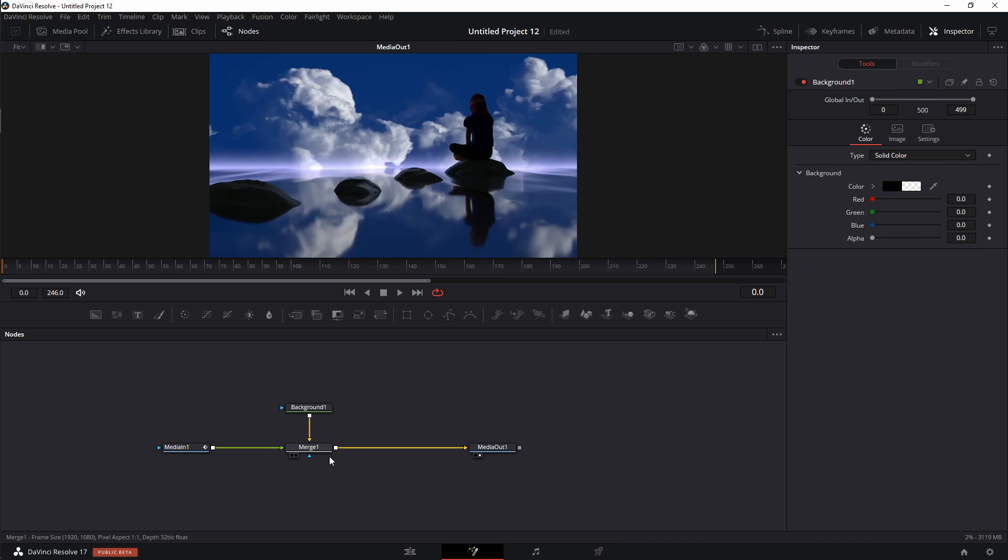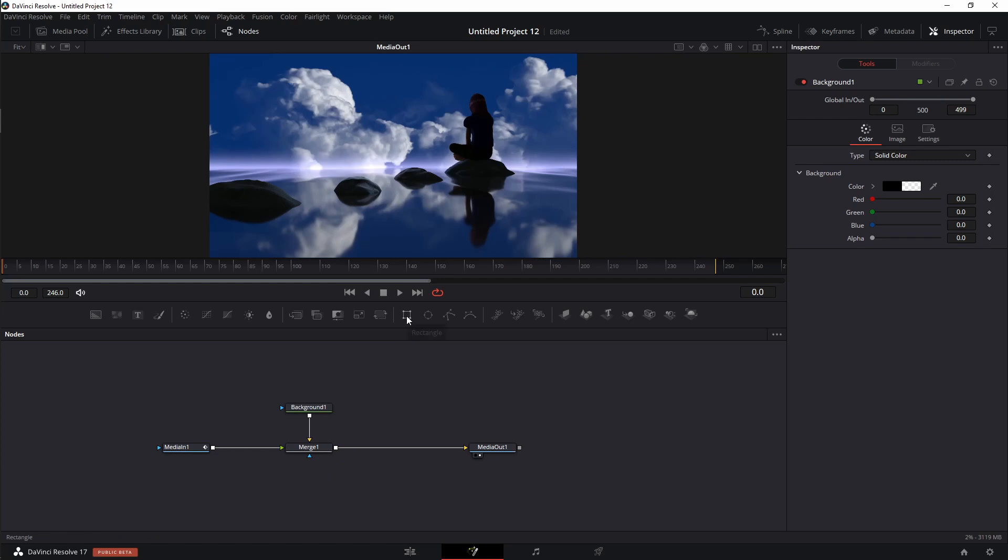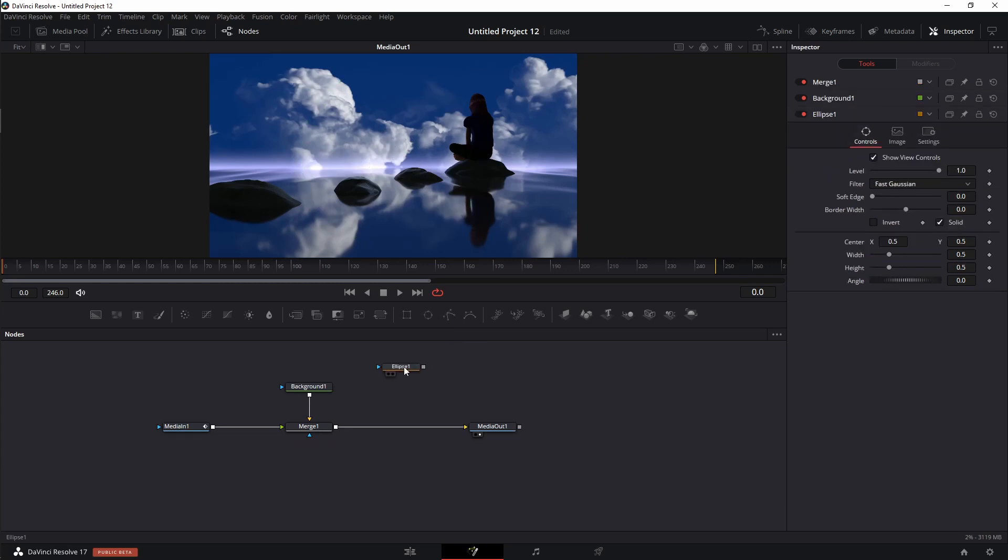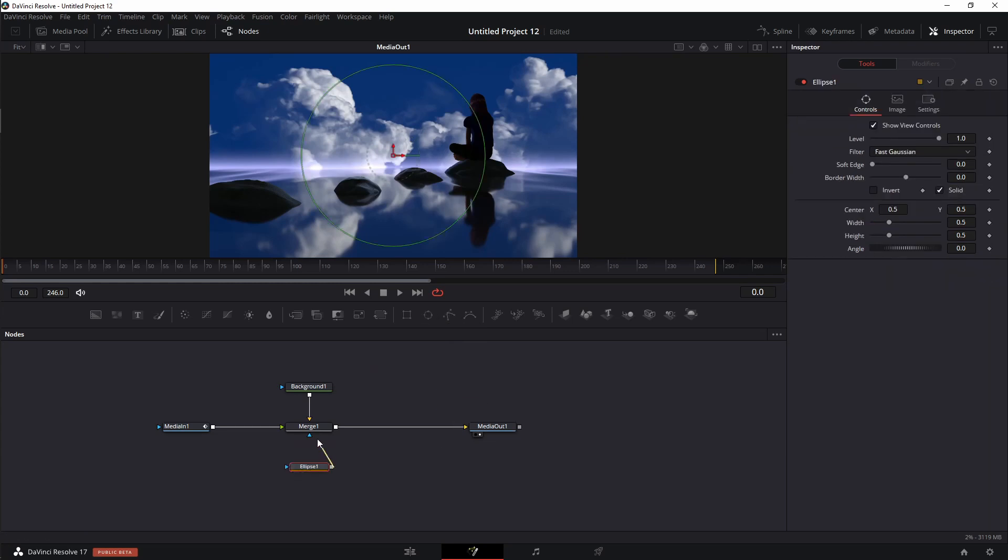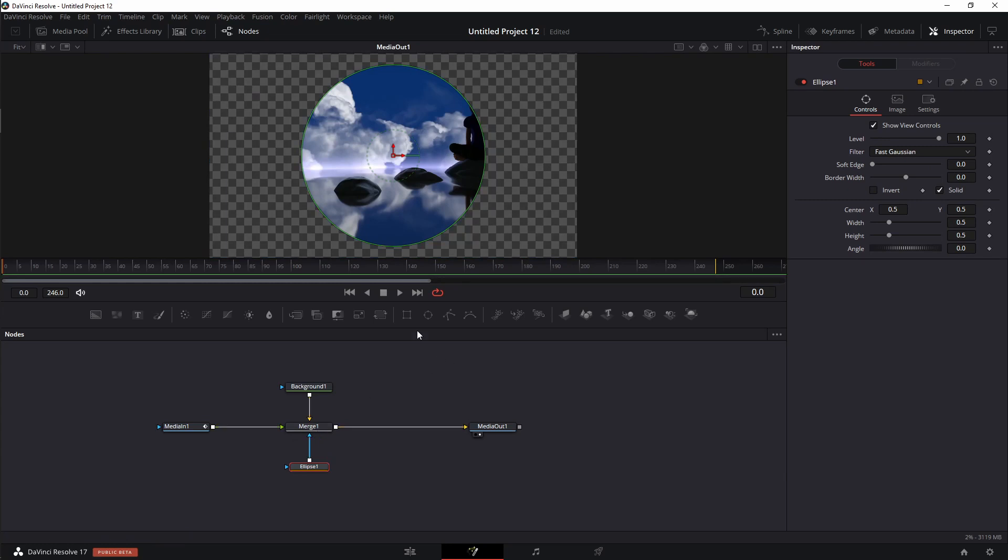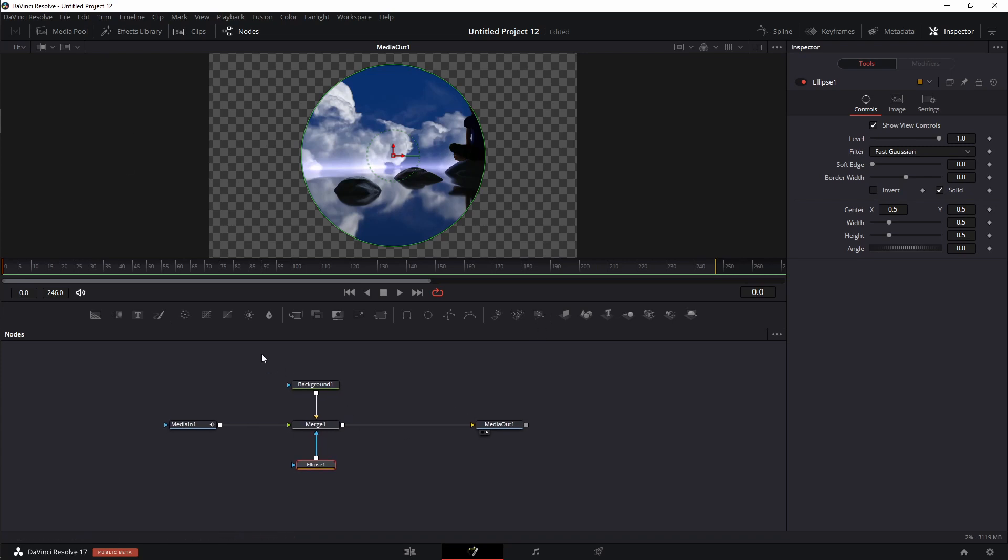Now all we need is to decide on what type of mask we actually want. The masks are right up here. I can choose between a rectangle mask, I can use an ellipse mask, or I can even use a polygon mask. For this, I'm going to use an ellipse mask. So I'm just going to click on the ellipse mask. I'm just going to bring it in here and I'm going to plug it directly into this merge node. Now you'll see that it is in fact doing exactly as what we thought it would do. It is an ellipse mask that is just masking out our footage. Cool, but we're not done.